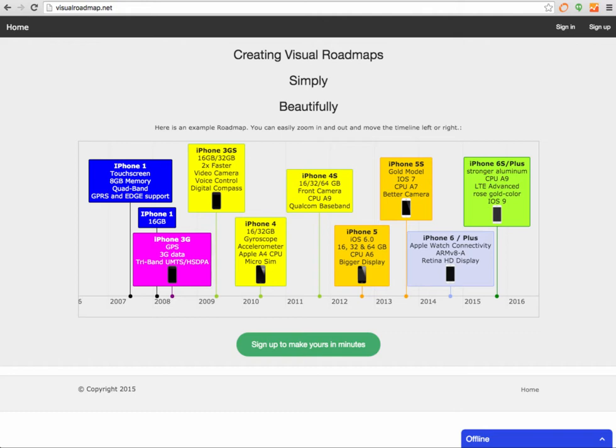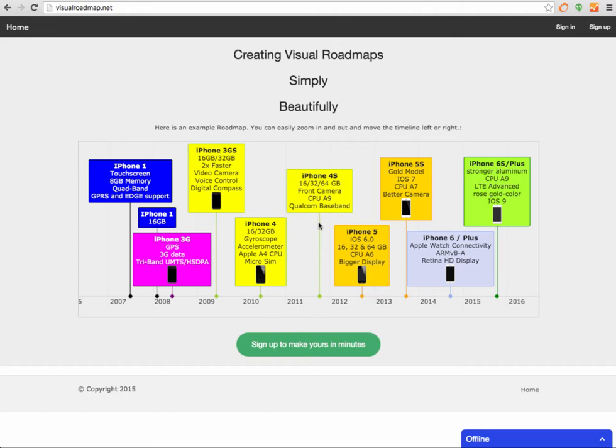This one here you see is a free service on the internet. You can just sign up like I did, and what you see here in the middle is an example of how that could actually look like.